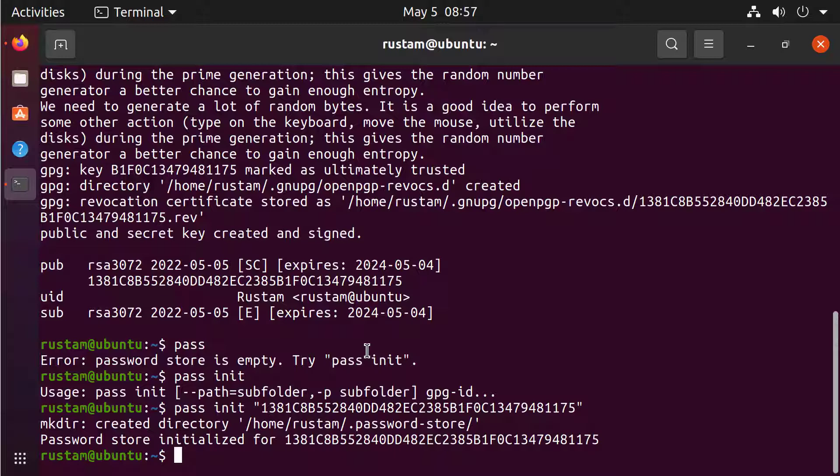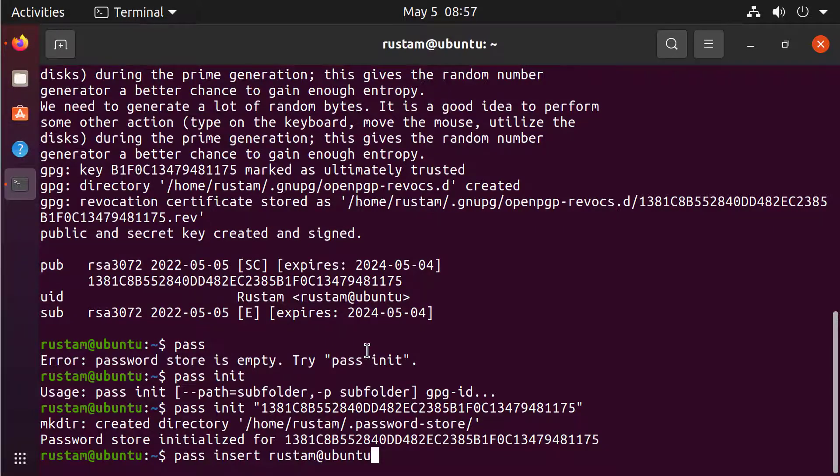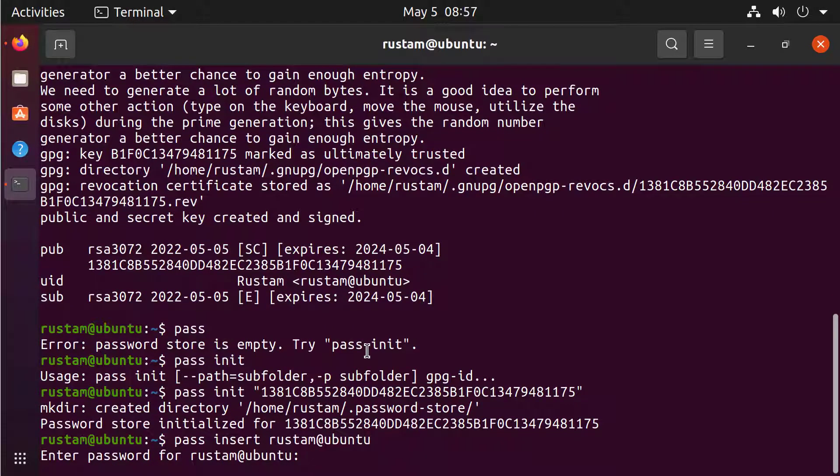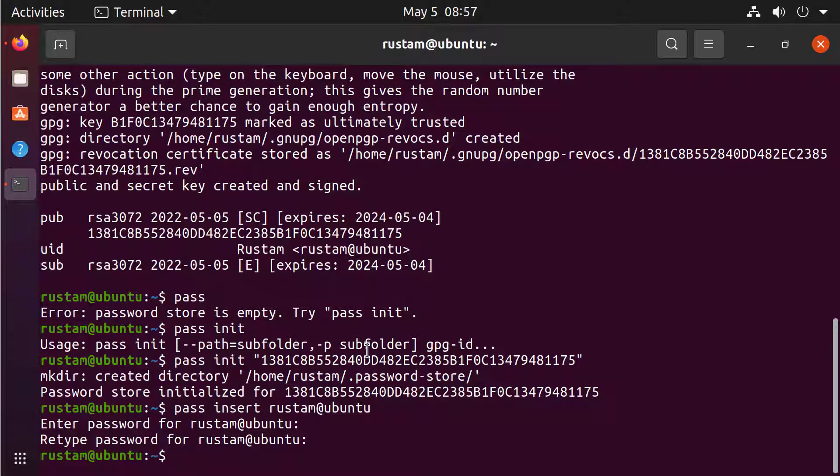To insert the password, we just type PASS INSERT and for example, if I want to save the password for my email account, like rustam at ubuntu, I can type it like this, enter and now he is asking for my password and now I typed it and re-typed it and it's saved.